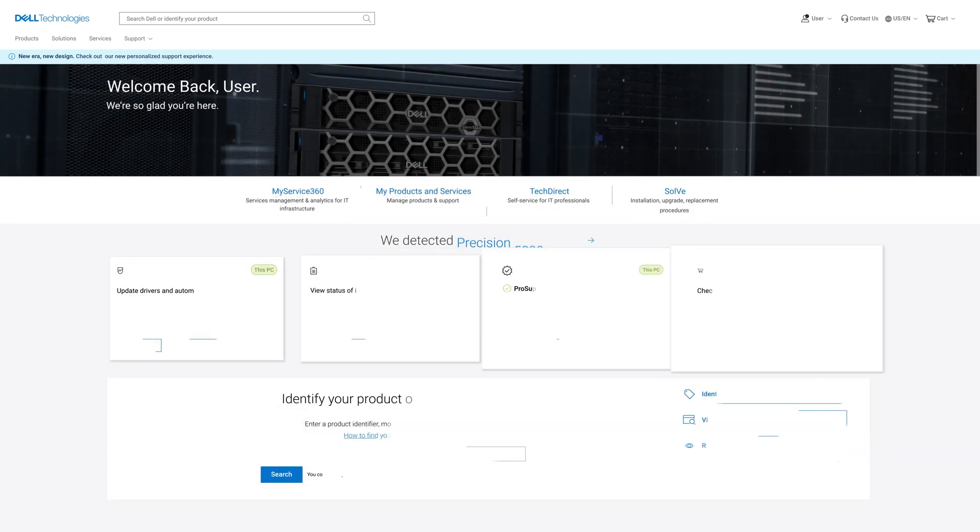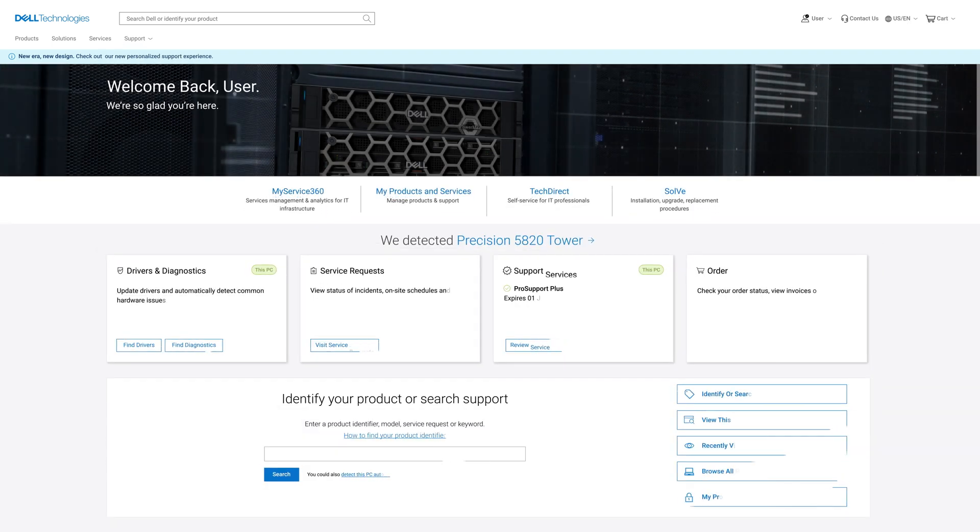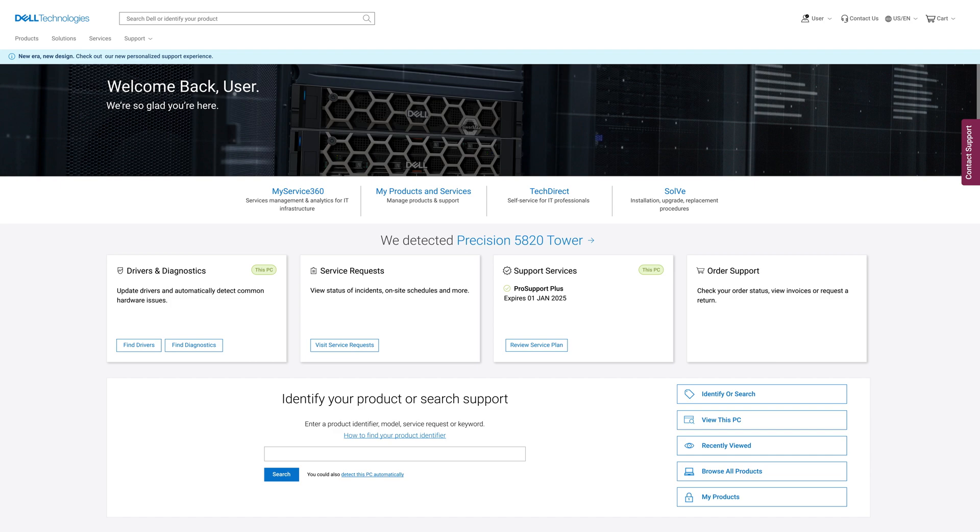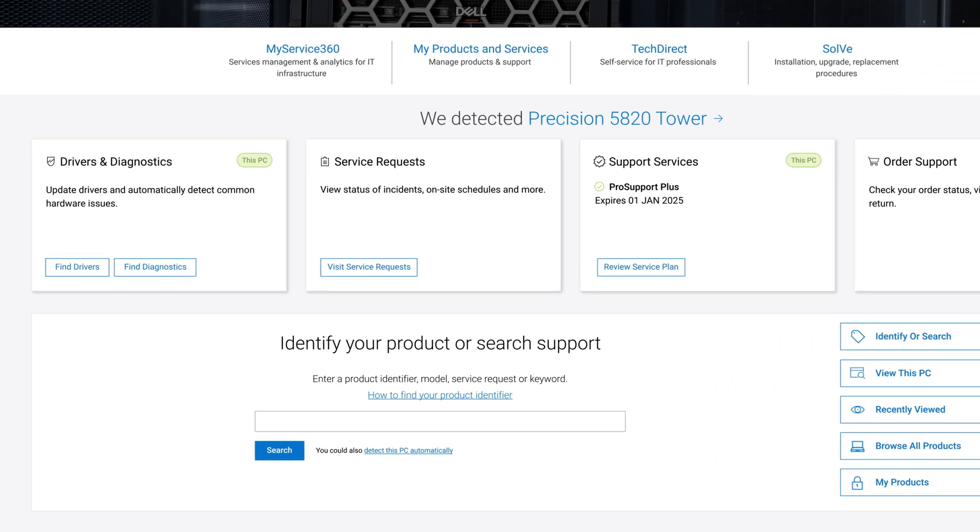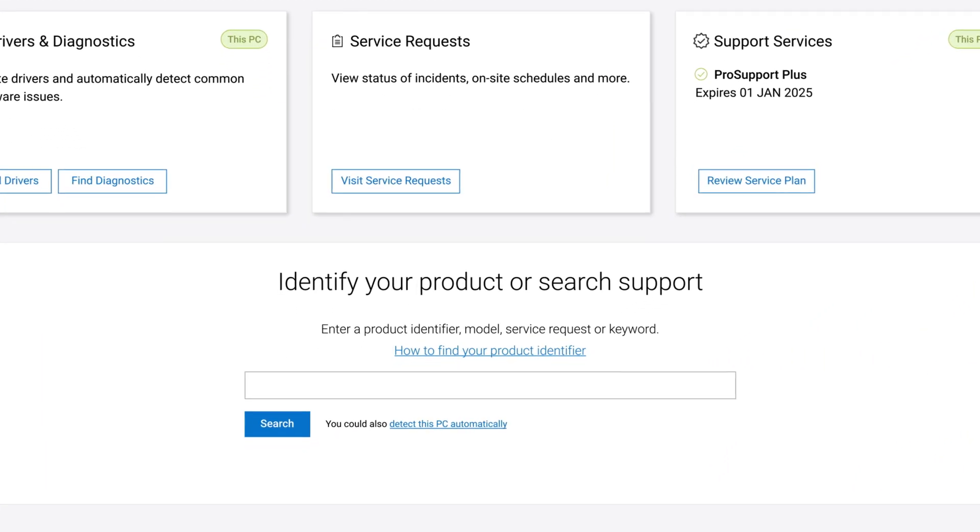For this example I'm going to find a manual for my machine, which is a Precision 5820. In this identify your product section, you can search for the system directly either using the service tag, model number, or keyword.